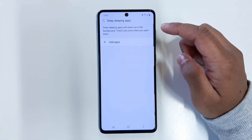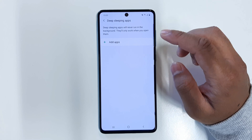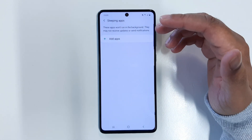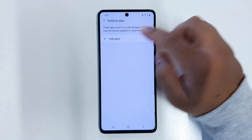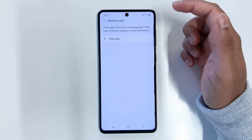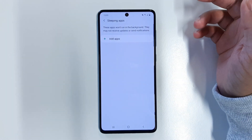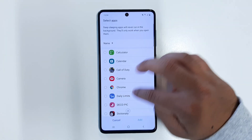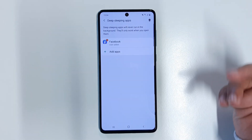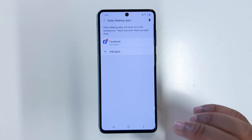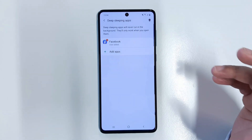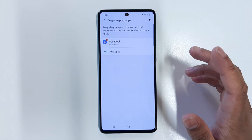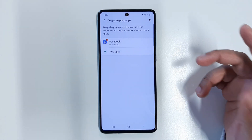You also have Deep Sleeping Apps. One thing I forgot to mention: with Sleeping Apps, putting an app to sleep will still send you notifications. For example, if you add Instagram to Sleeping Apps, Instagram can still send notifications if someone messages you. However, with Deep Sleeping Apps, if you add Instagram or Facebook, you will not receive any notifications at all — the application is completely asleep, not running in the background, which makes this a very good method for preserving more battery life.